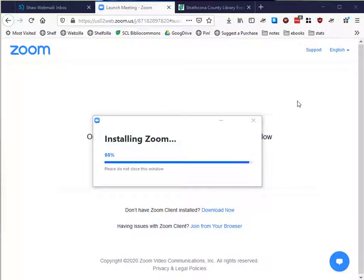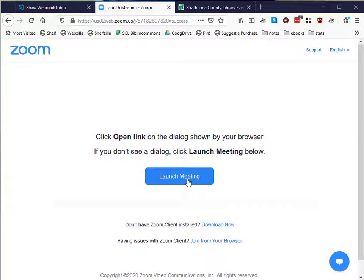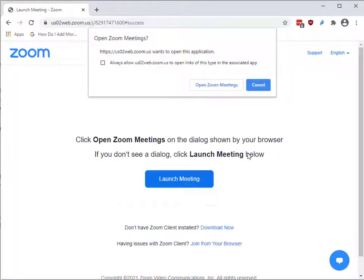The next time you click on a Zoom link, you will be able to click the blue Launch Meeting button, and your computer will ask to use Zoom to connect you up.